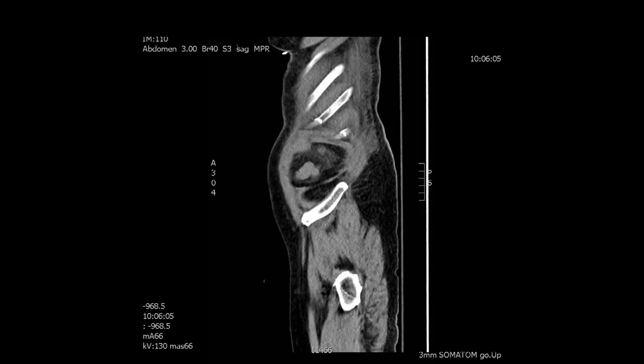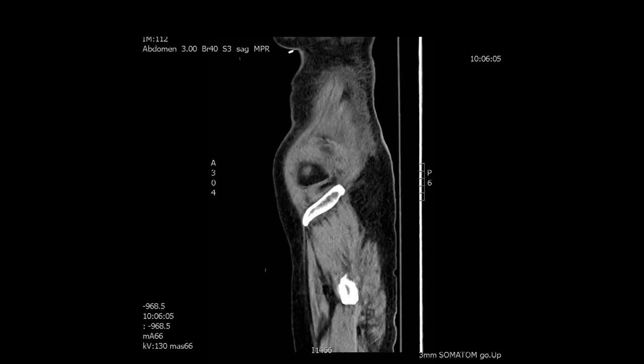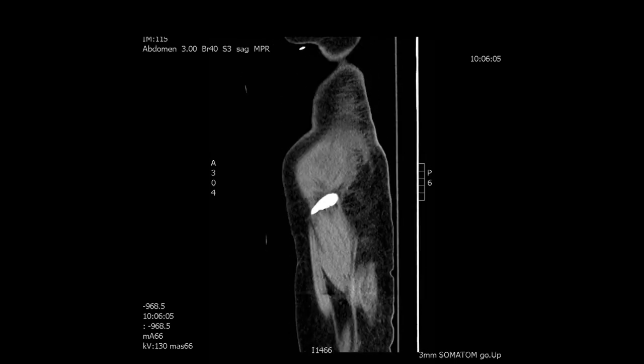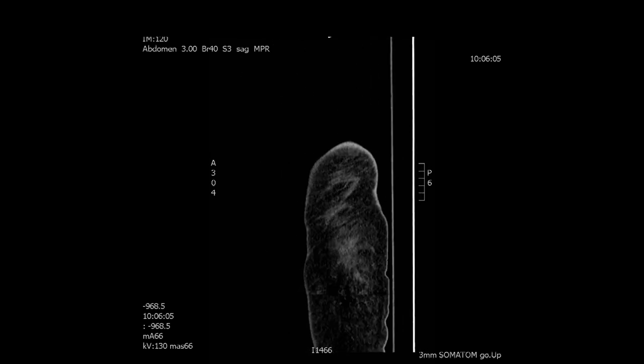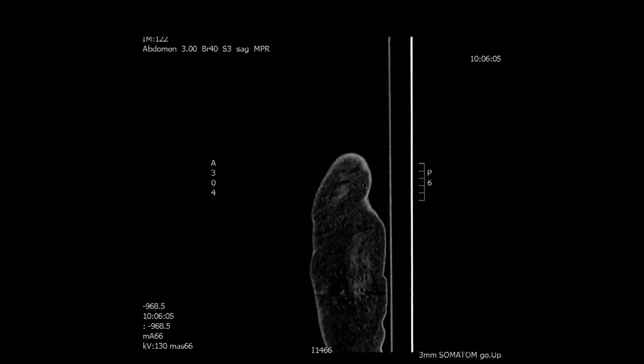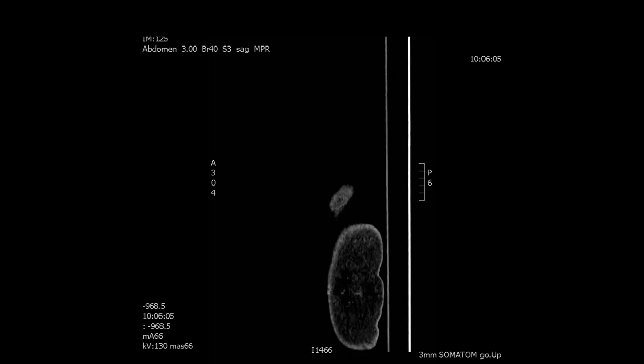I hope this video has been interesting. It is uncommon to see an intra-aortic balloon pump inflated in the aorta.